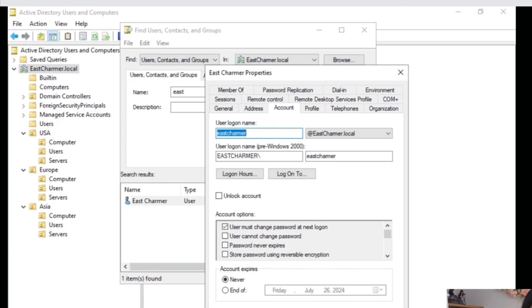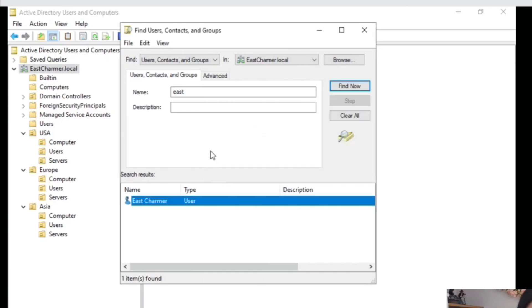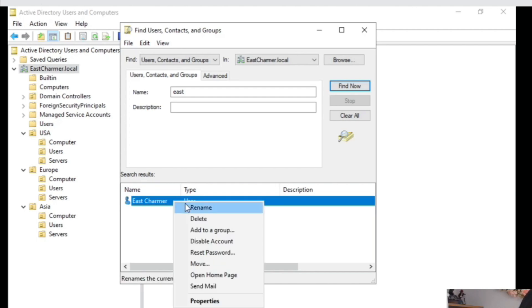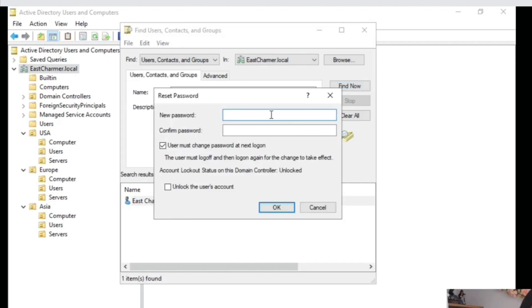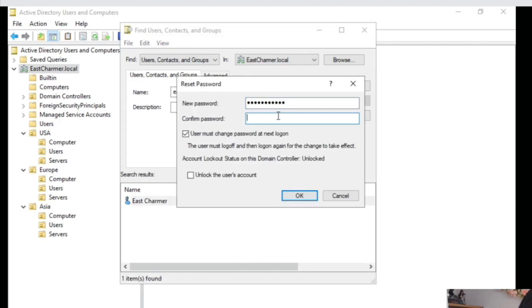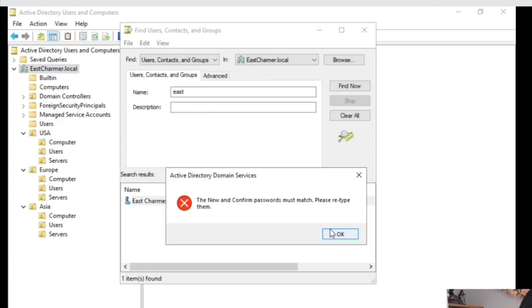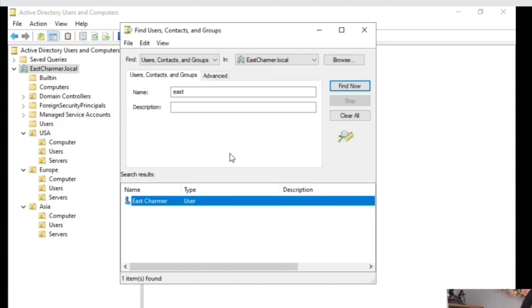That will unlock the user's account if they remember their password but locked themselves out. If the user forgot their password and locked themselves out, you reset their password — a slightly different process. Right-click the username and select Reset Password. Type in the new password, always check the Unlock the user's account box, and make sure the User must change password at next login option is also checked so they can set a password they'll remember. Then click OK.